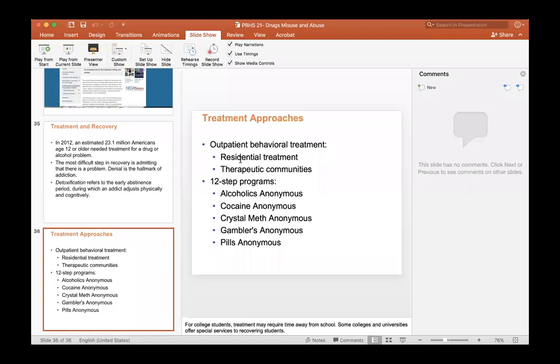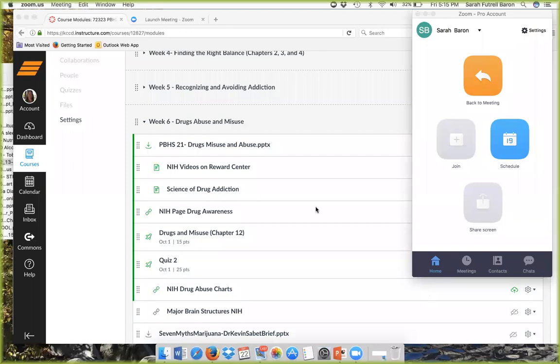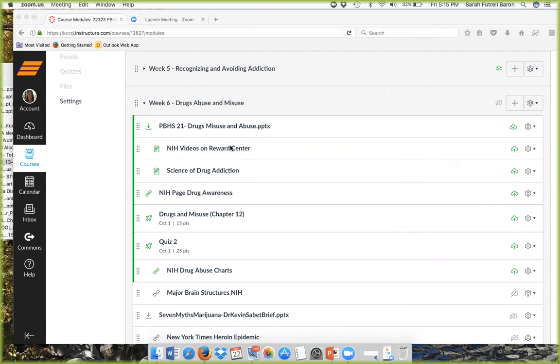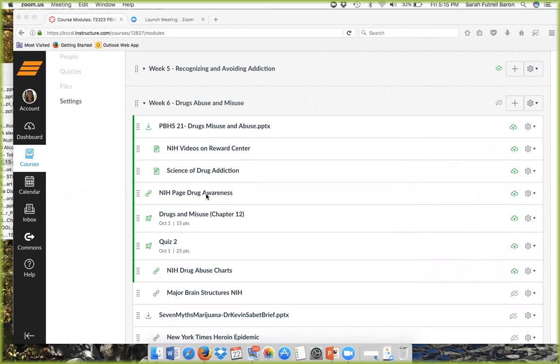That's the end of my PowerPoint. Now I'm going to move to the module and show you the NIH videos on the reward center — you need to watch that, it's very important. There's also the signs of addiction video, drug abuse charts, and a drug awareness page in the module.